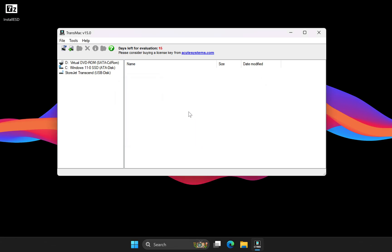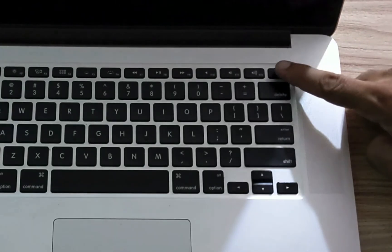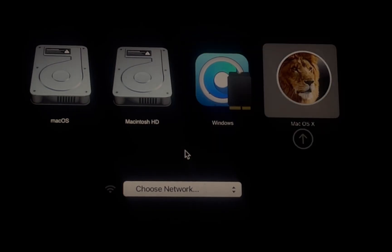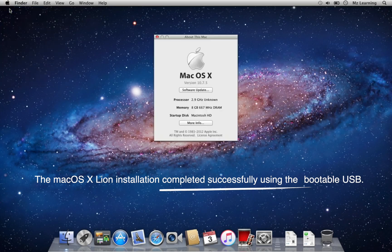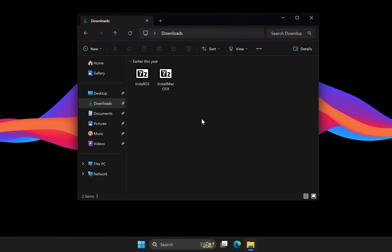Once the restore is complete, click on your USB drive to check its contents. You should now see the macOS Lion installer along with all the necessary system boot files. And that's it — you can now use this USB drive to install macOS Lion on any Mac. Simply plug the USB drive into your Mac, then power it on while holding the Option key. When the boot menu appears, select your USB drive and let your Mac boot from it. If you face any problems during installation, check out our troubleshooting video — the link is in the video description — or email us for help.